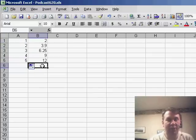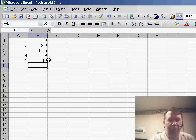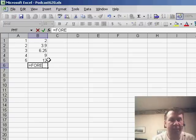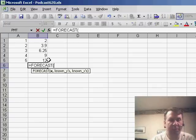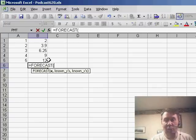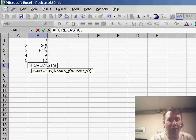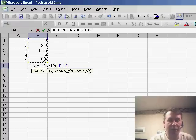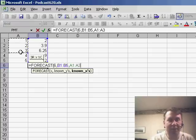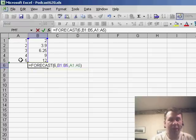Okay, so here's the forecast function, equal forecast. It wants to know which position. I want the sixth position, the known Y's are the values that I already know, and then finally, the known X's are just simply that range of 1 through 5.